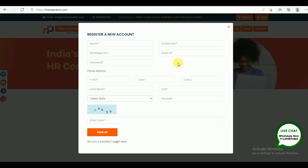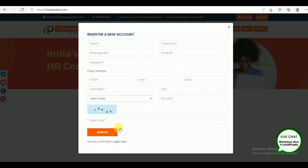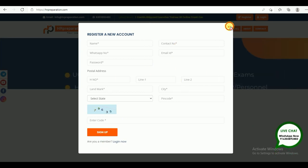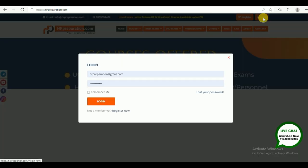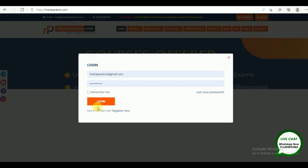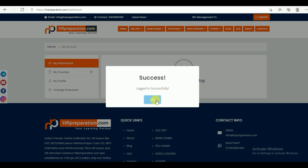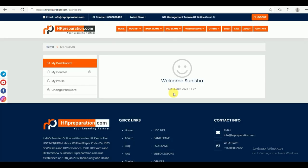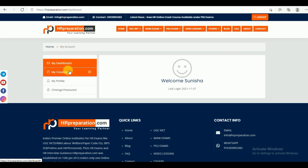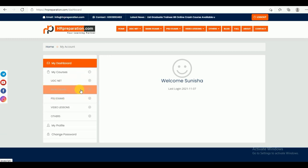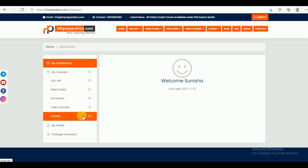This is the registration form. You need to fill all the columns, then sign up. After sign up, you need to log in. After log in, you can find here the dashboard, then my courses, and all the courses here. Whatever you subscribe, those courses will be active in your dashboard.